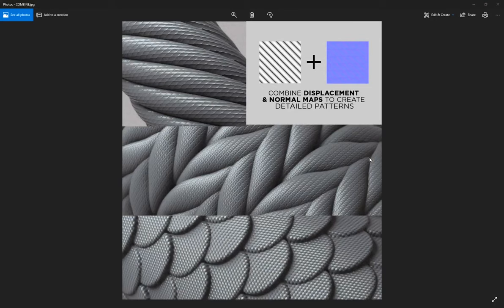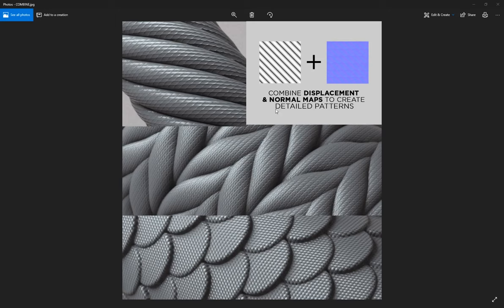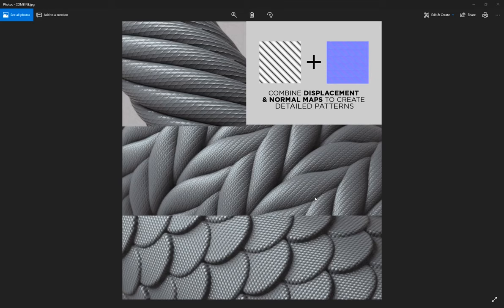I'm really looking forward to seeing how you actually use these displacements. You can combine displacements with normal maps to get more detailed patterns. If you don't want to use displacement you can always use the normal map, or you can use the displacement as a bump map in your scene. Obviously I created this with the purpose of using displacement so that it displaces that geometry.